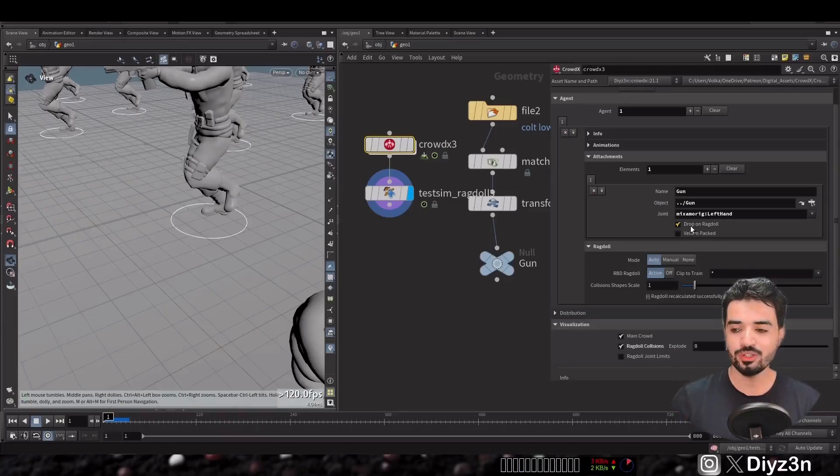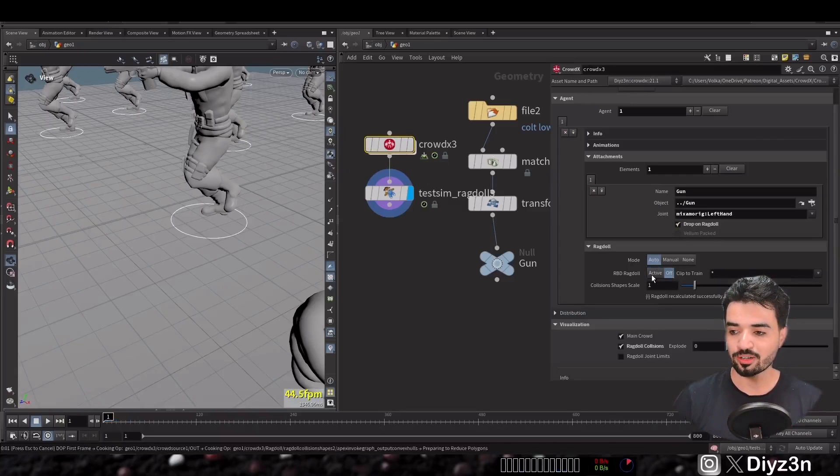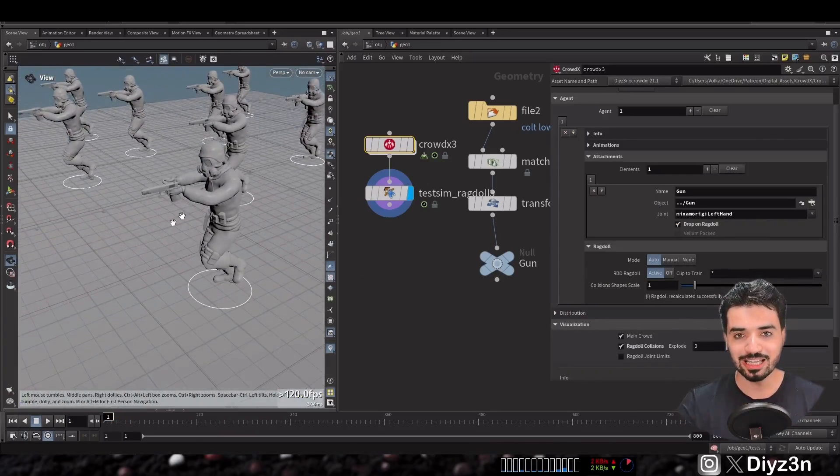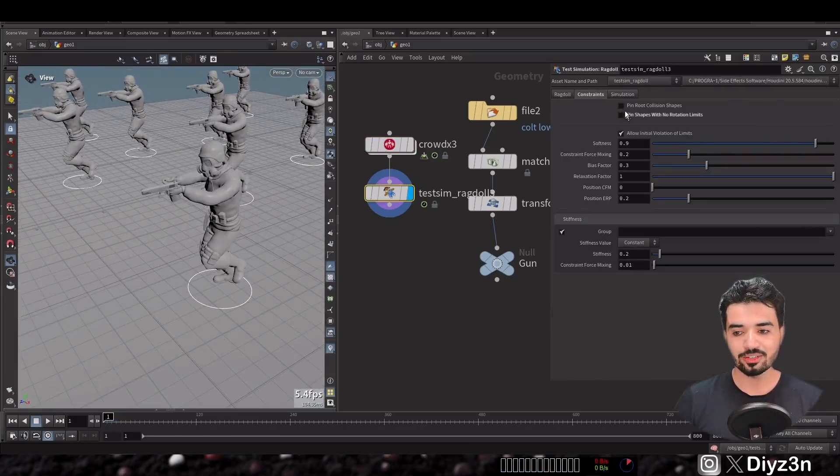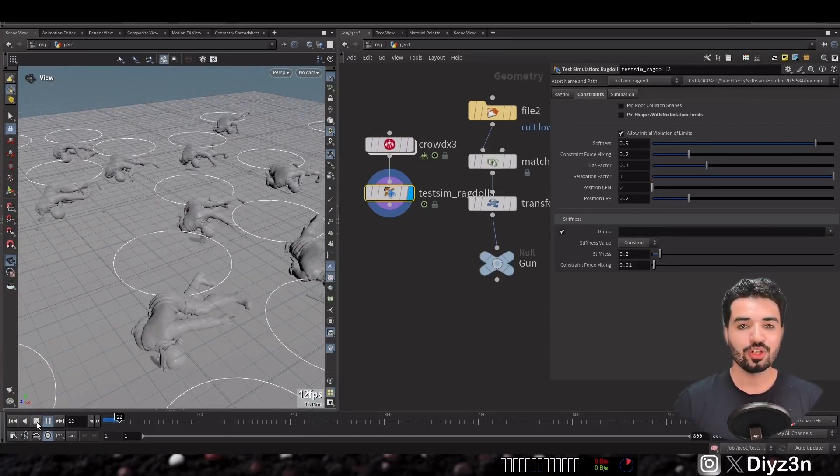What if you want to de-attach the gun from the agent when ragdoll happens? Normally you'd need to create an extra joint, assign the gun to that joint, and disable the joint limit. In CrowdX, you simply enable 'Drop on Ragdoll,' recalculate your ragdoll, and boom — you have it.